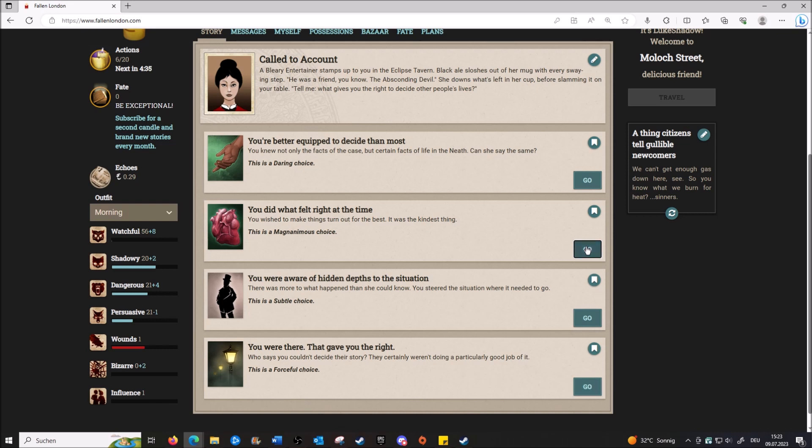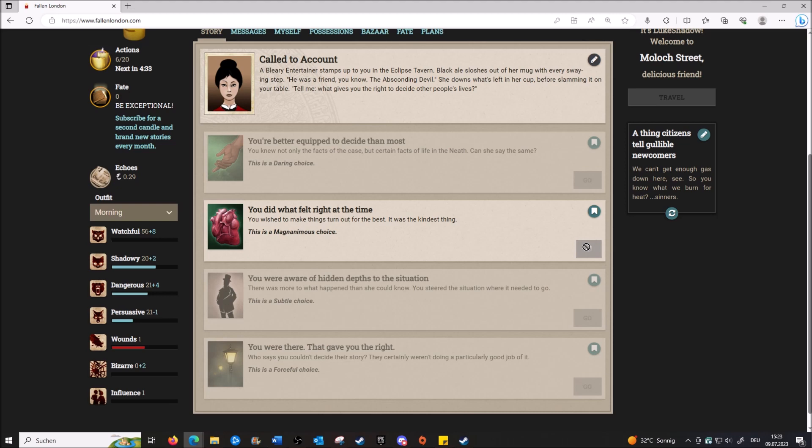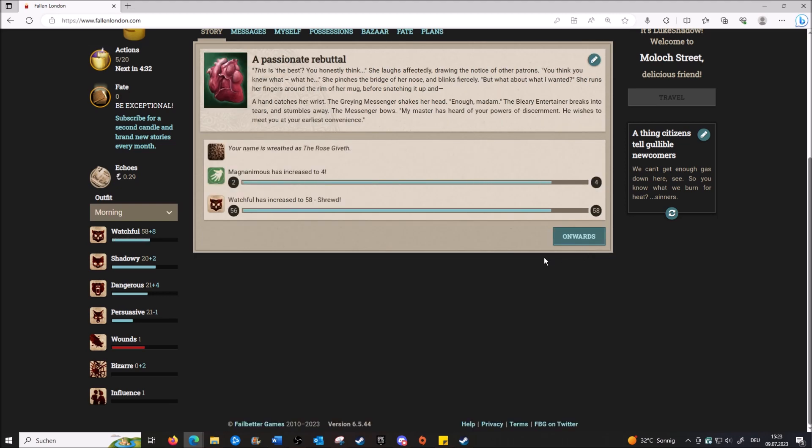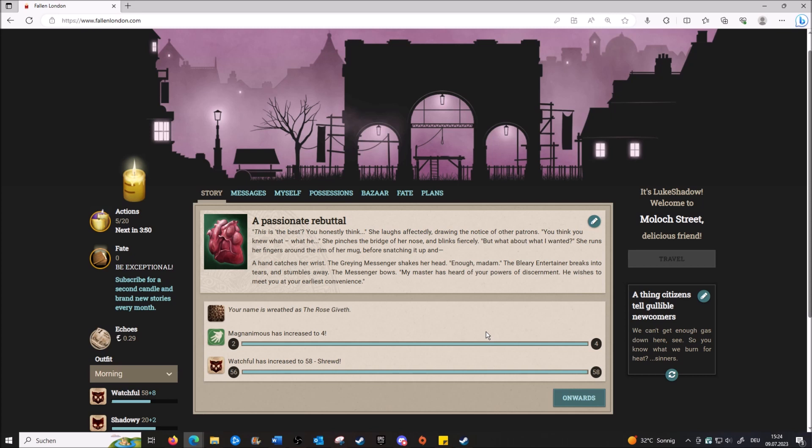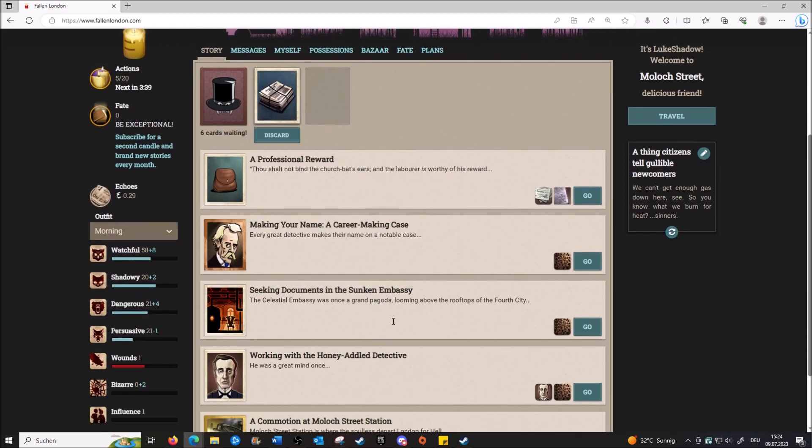That's such a toxic response though - 'I can decide your story for you.' Shut up. Yeah, that would be this one - this one's toxic. Yeah, I'm feeling toxic. But you're always feeling toxic. 'You honestly think-' She laughs effectively, drawing the notice of other patrons. 'You think you knew what-' She pinches the bridge of her nose and blinks fiercely. 'But what about what I wanted?' She runs her fingers around the rim of her mug. A hand catches her wrist. The Graying Messenger shakes her head. 'Enough, madam.' The Bleary Entertainer breaks into tears and stumbles away. The messenger bows. 'My master has heard of your powers of discernment. He wishes to meet you at your earliest convenience.'